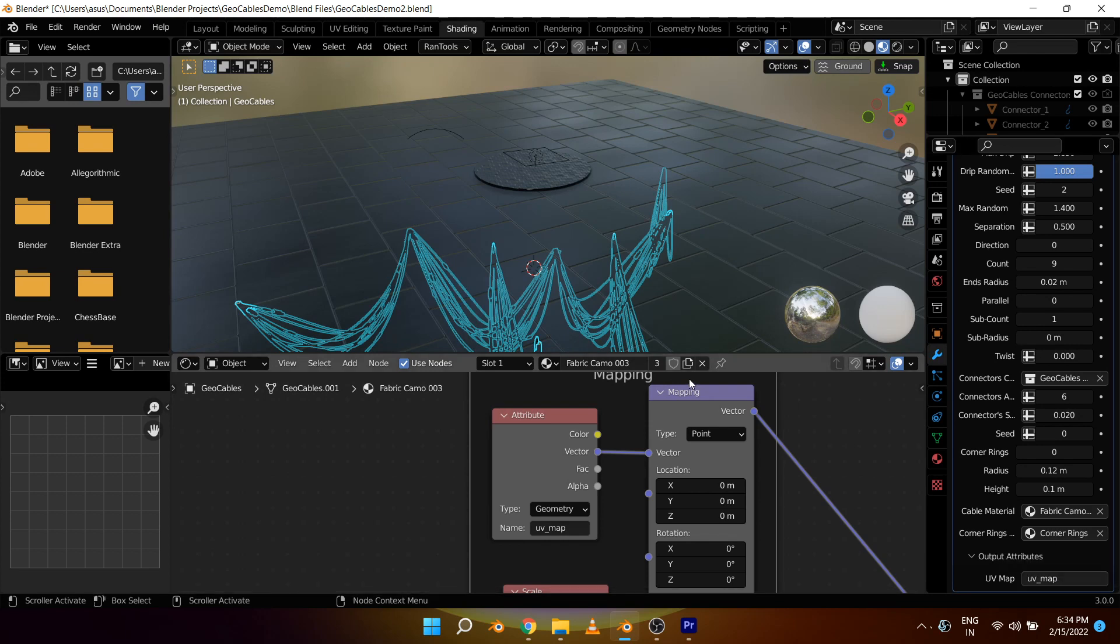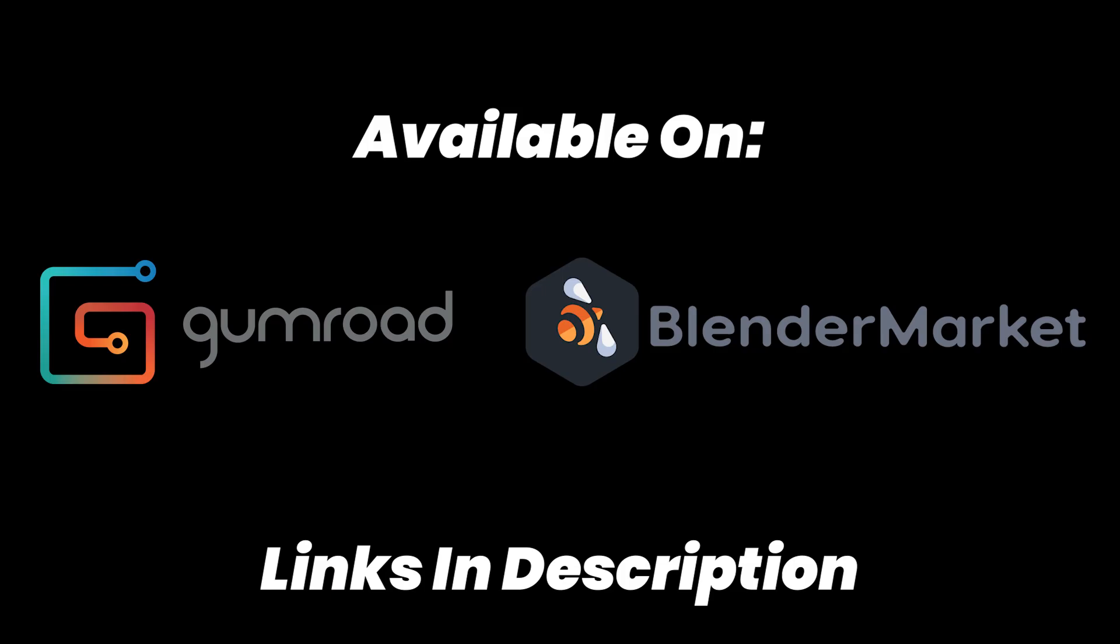And with that we come to the end of this episode. I hope you liked the addon and if you did you can grab it for free from Gumroad. The links for that are in the description below. So go check them out and I'll see you in the next one.